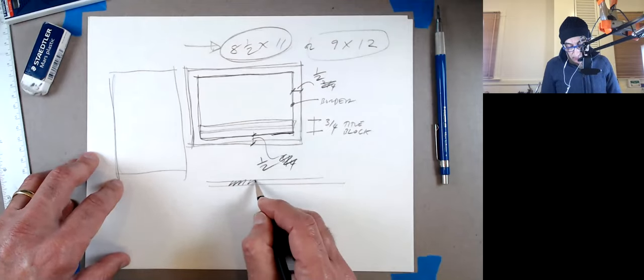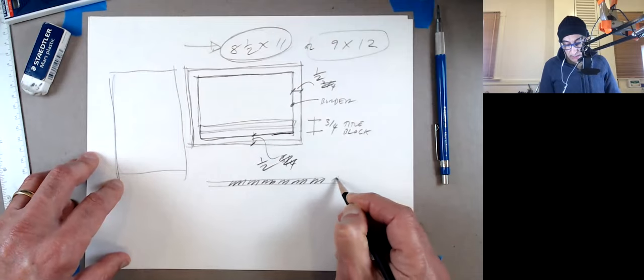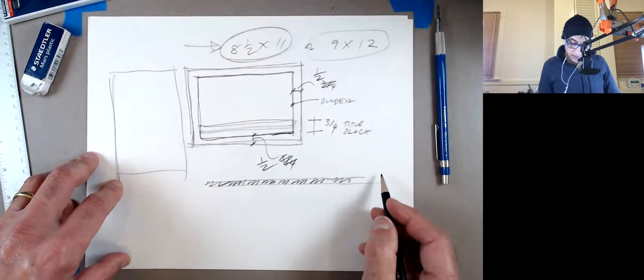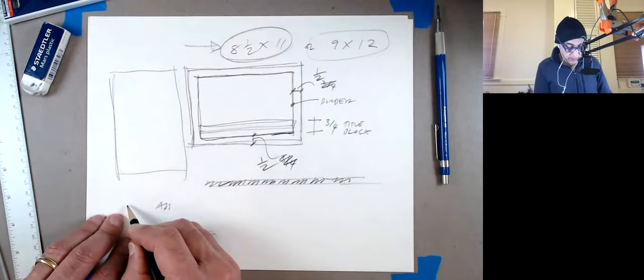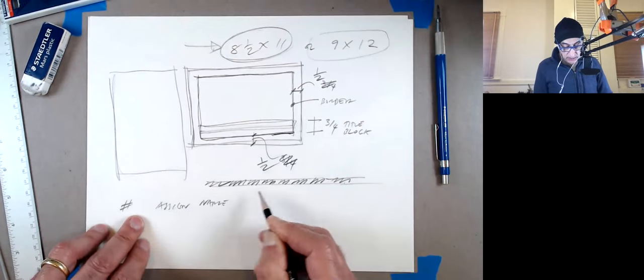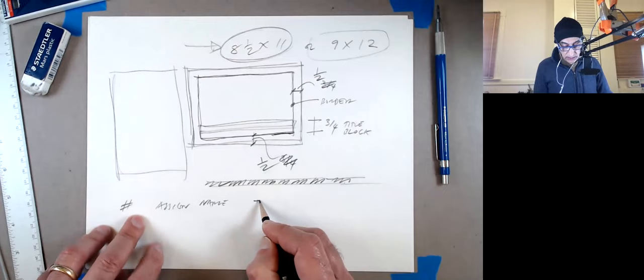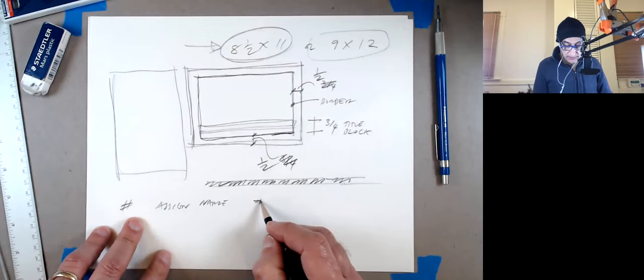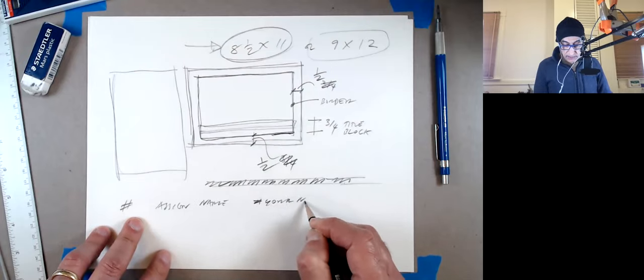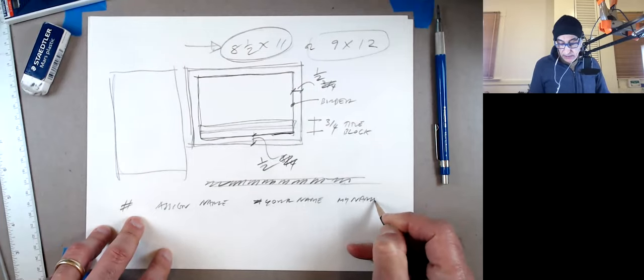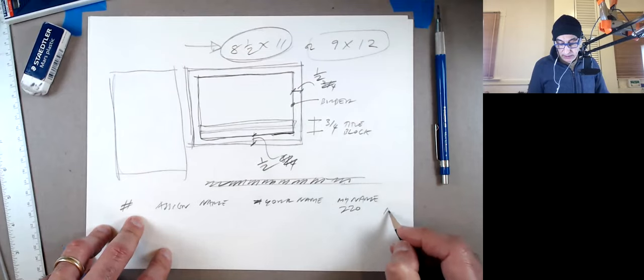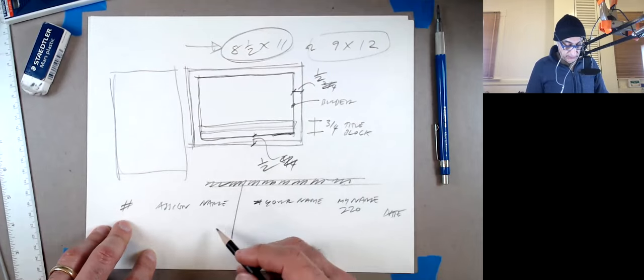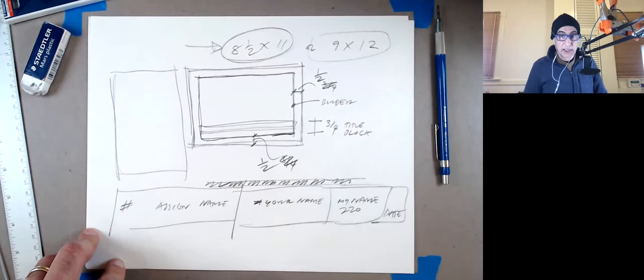And inside that, we're going to write the information and that will be your name, the name of the assignment. It's going to be assignment name, first assignment number, then assignment name. Then your name. And then my name, and maybe 220, just so we know what it is. And then the date. So we have basically one, two, three, four elements.